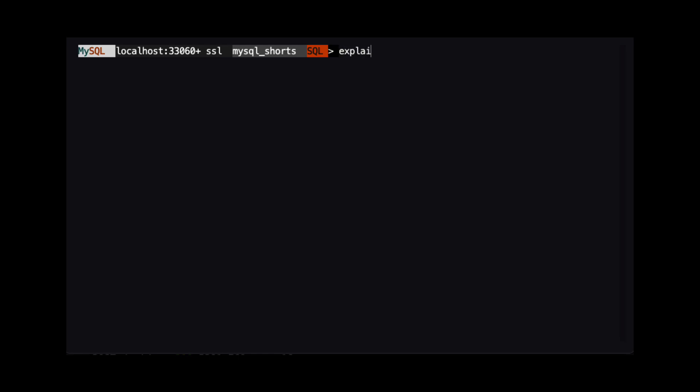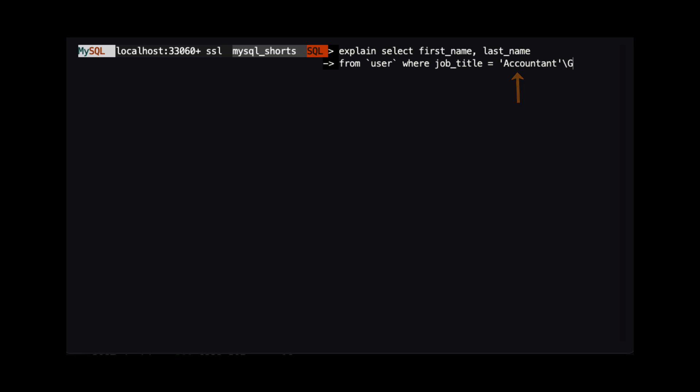First, we are going to get the explain plan for a query. The explain plan will display information about the performance of the query. We can see the explain plan by adding the word explain to the beginning of any query. The query we are looking at is selecting the first and last name from the user table for every user whose job title is accountant.